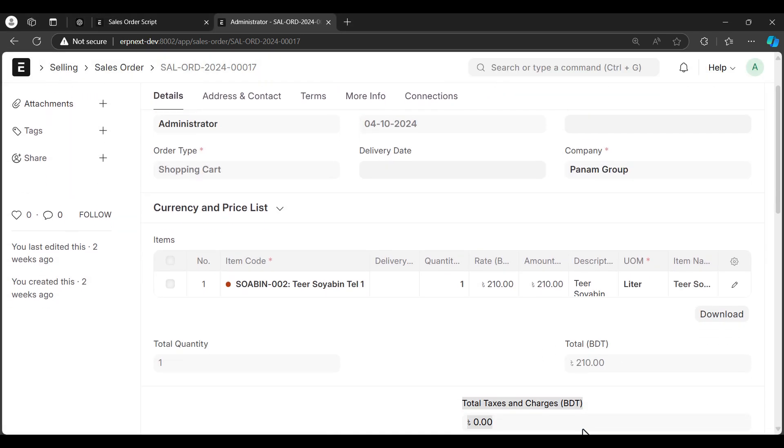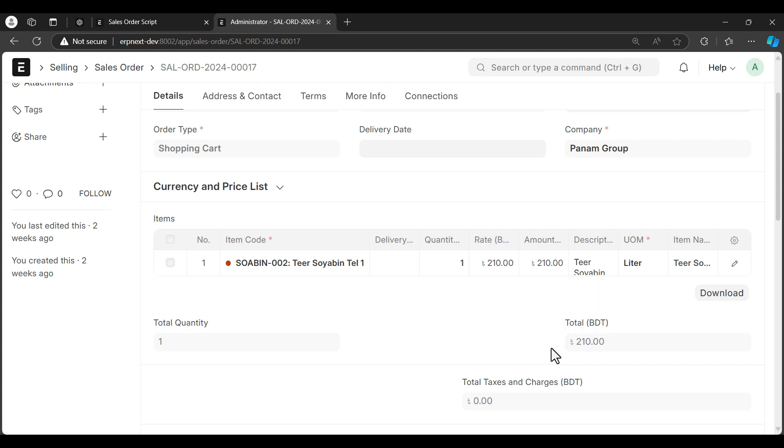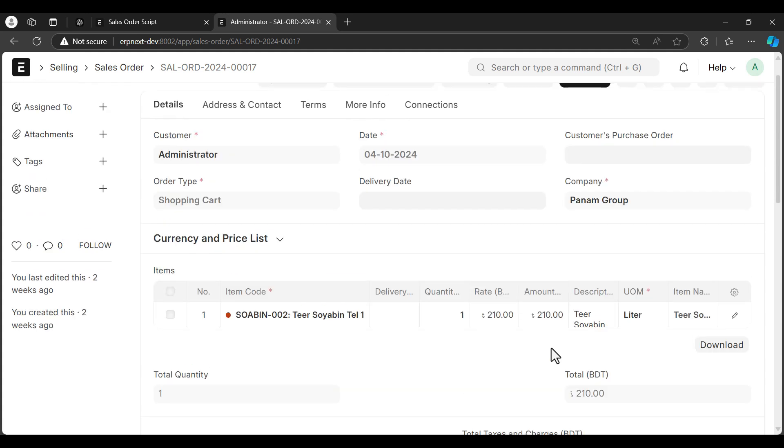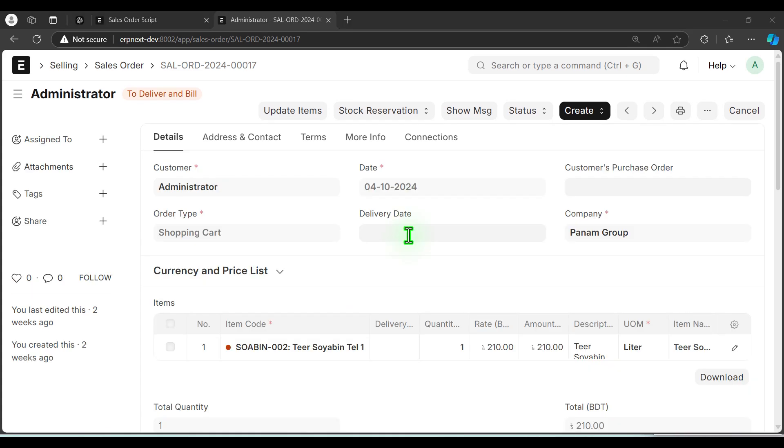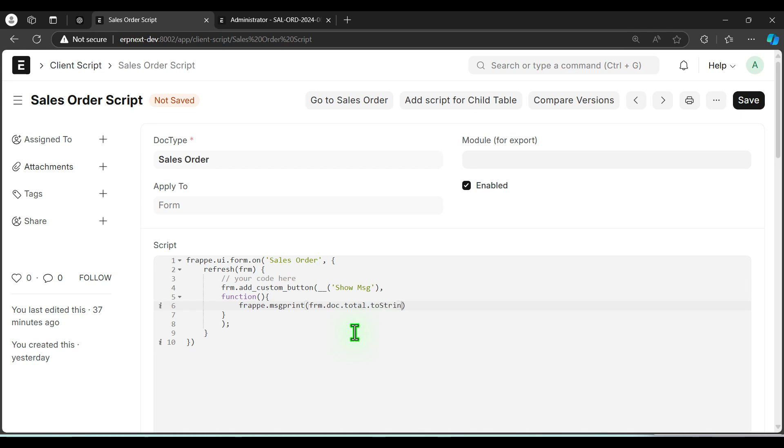What to do if you want to show the numeric value like total as message? In that case we have to convert it to string. So let's see how to do that. Let's go back to the scripting window. Instead of status, we want to show the total.toString().